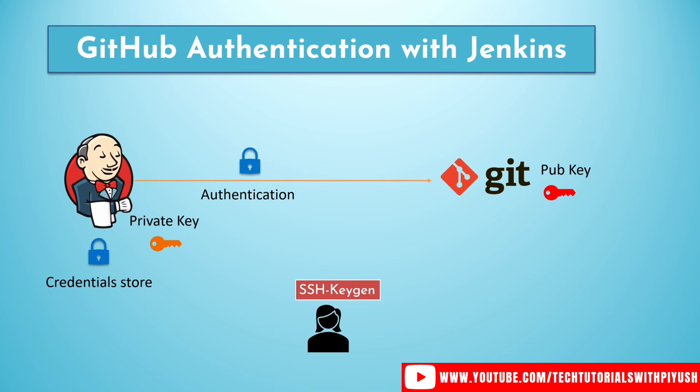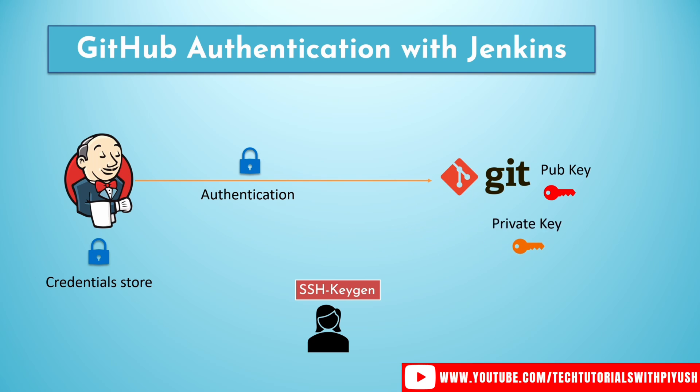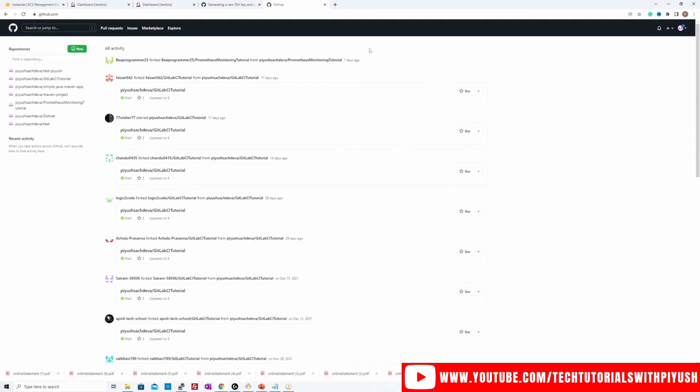And public key will be uploaded to the GitHub repository. So Jenkins using the private key, it passes that private key to the GitHub repository and asks for the authentication token. Once the key is passed and GitHub matches the public and private key pair and if it finds it valid, then it will authenticate the user as a valid user and you should be able to run your job and perform your git checkout and other git-related commands on that private repository.